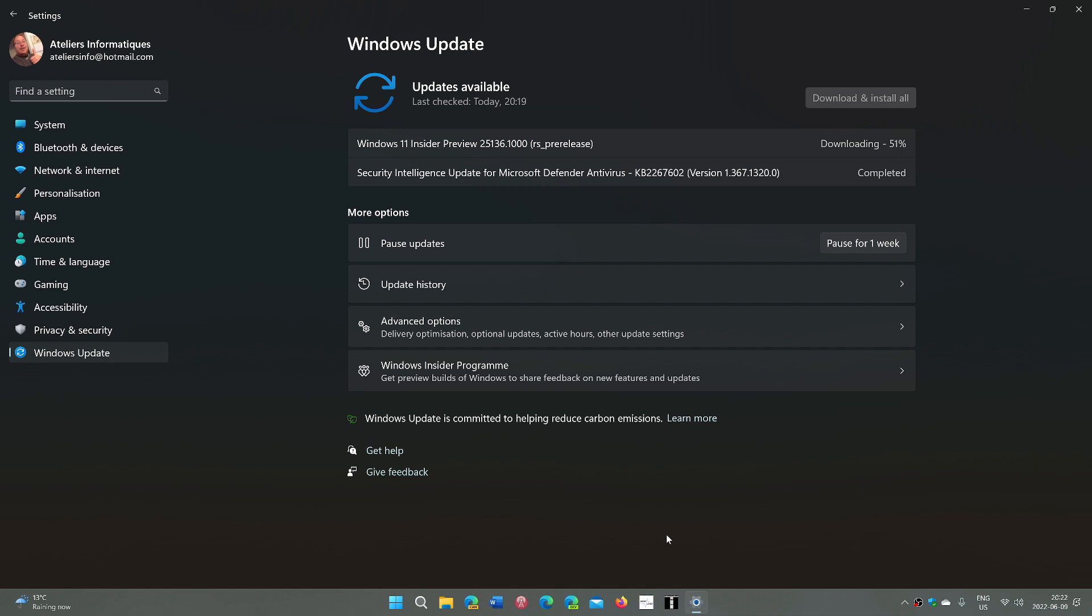And of course, we're going to continue checking out what's happening here. So if you're in the dev channel, check it out. 25136 is available in Windows updates. I'm going to talk about it, review it quickly as we're going to have a tour. Hope it's installing well for you and that it will be working well for you also.